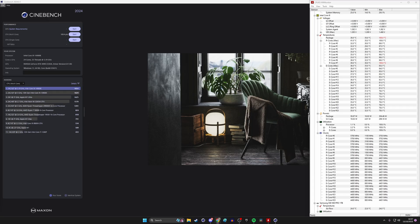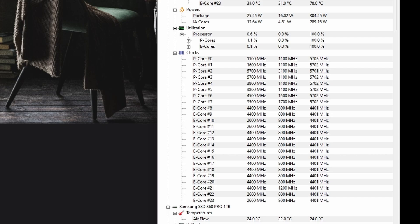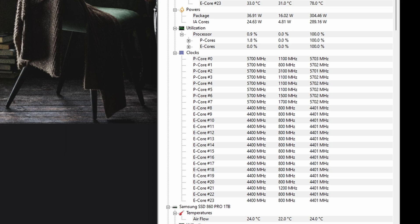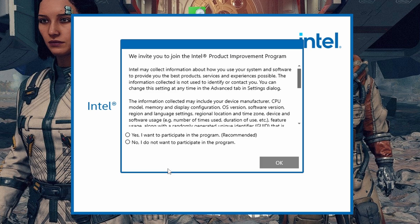Now, if we swap it out for the 14900K, obviously we're getting a better overall score in Cinebench. We're also clocking in at 5,700 megahertz. So there's already an increase as standard. And then if we open up Intel's extreme tuning utility, we can increase that even further.